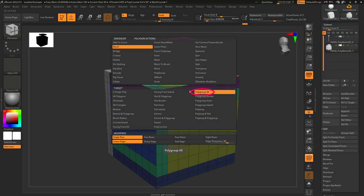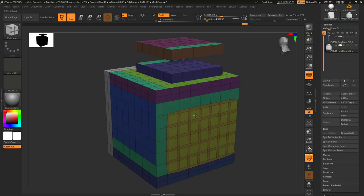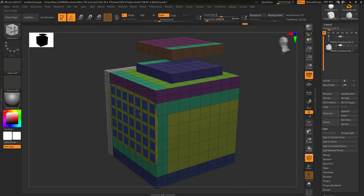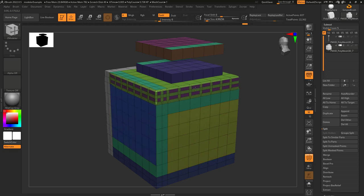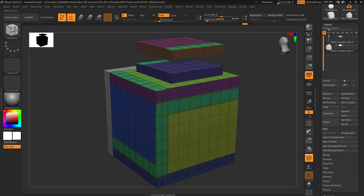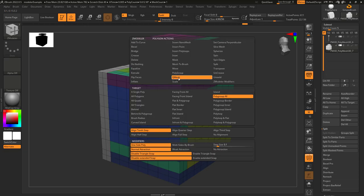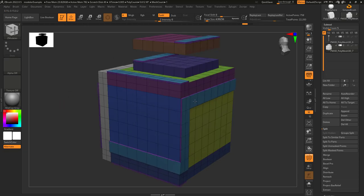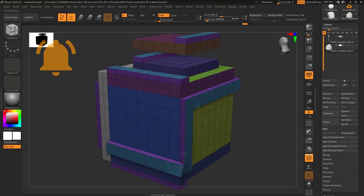So you don't understand polygroup all — not a problem. This just applies your action to every polygon that is the same color as the one you left click. No matter the angle, no matter the island, no matter front or back or edge or inner — any polygroup that is the same color is going to get affected. That's all it means.